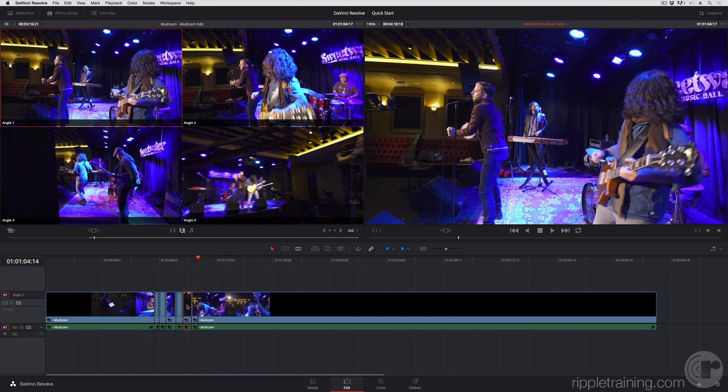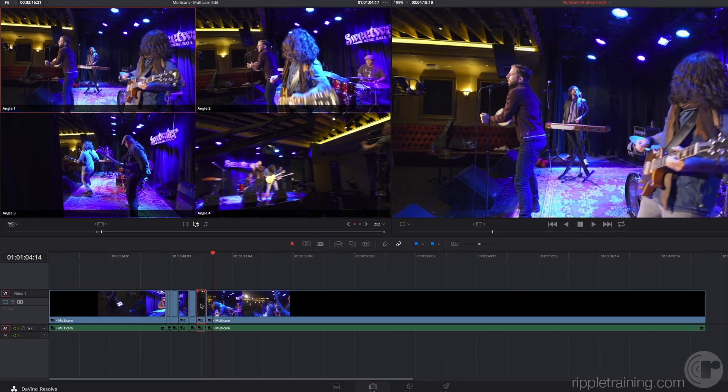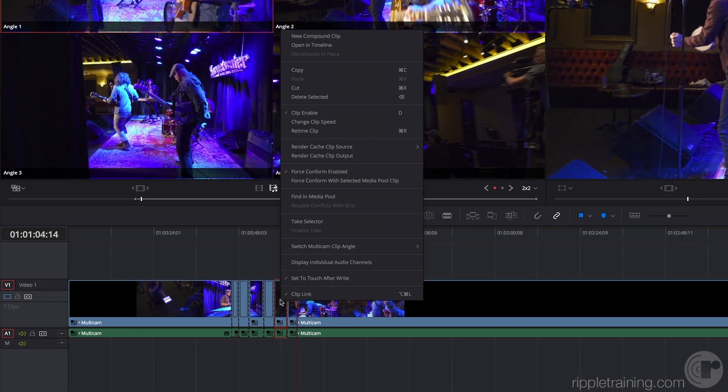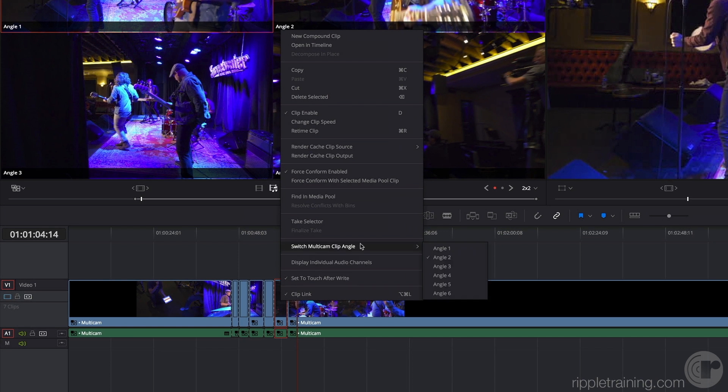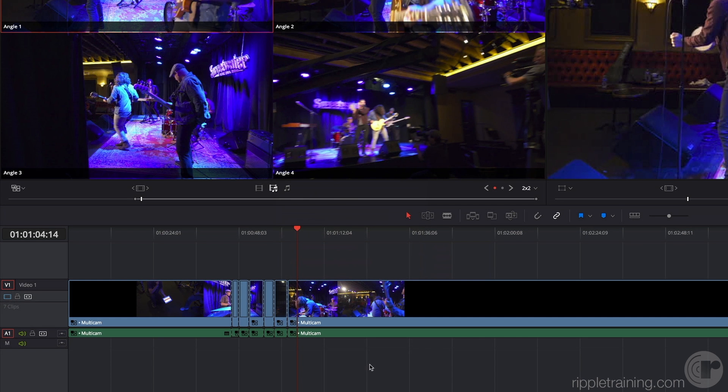After editing, I can right-click any clip, and I have a pop-up for switching multicam angles manually. And there's much, much more I can do.